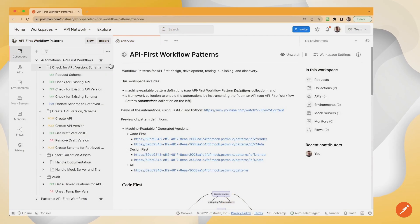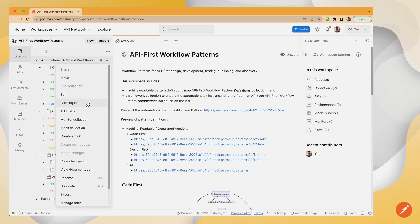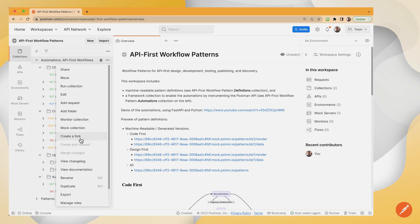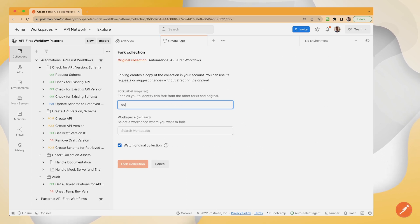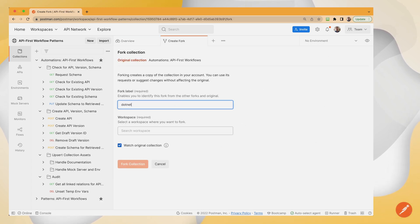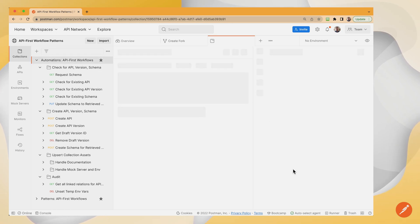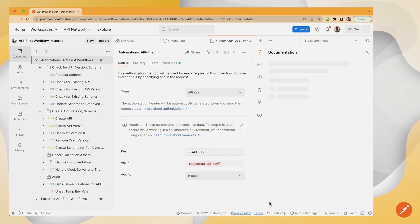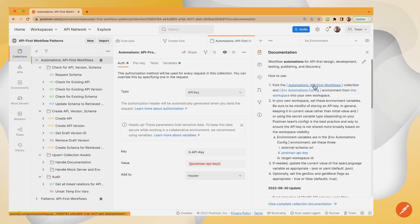Here's my API-first workflow patterns public workspace. I am going to fork the automations collection to my own workspace to work on it. And I did this a few minutes ago to save time on the forking because we're going to be what you want to do is fork the collection and the environment.